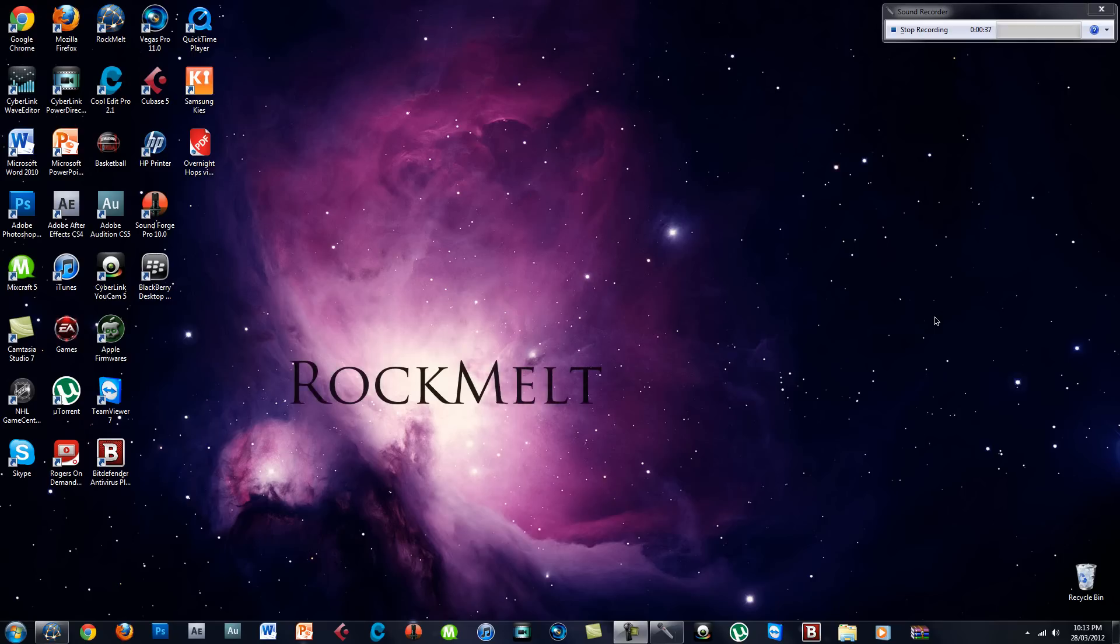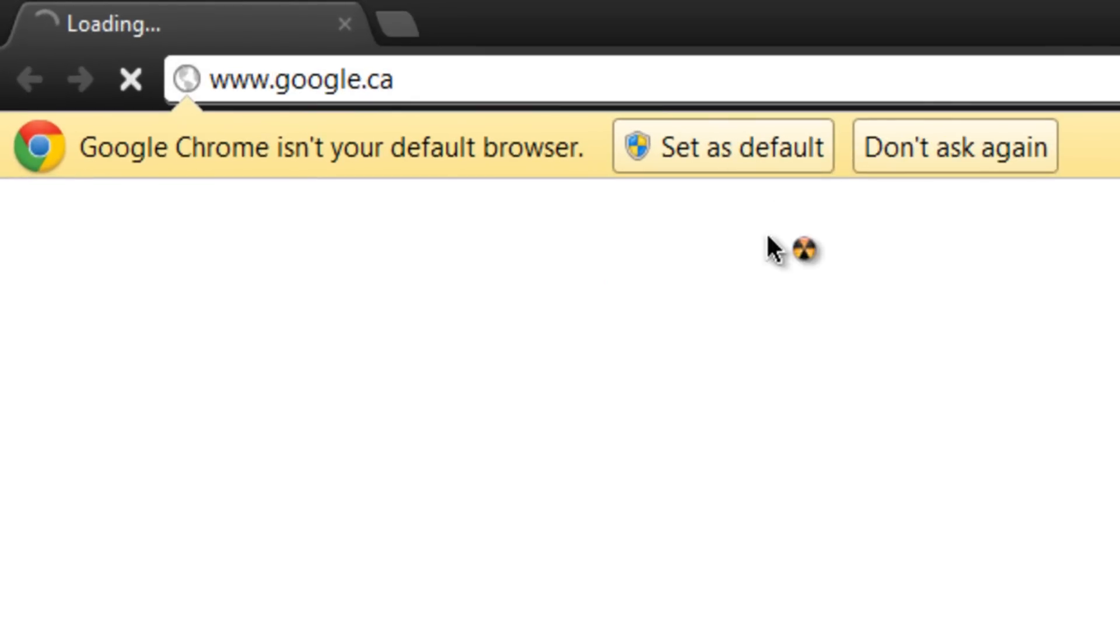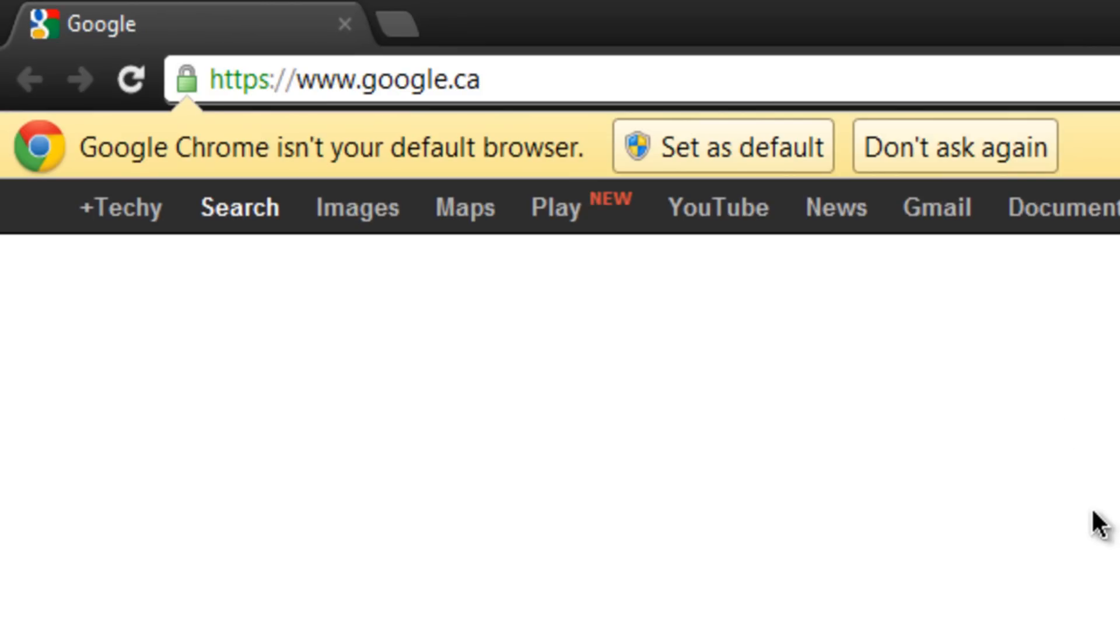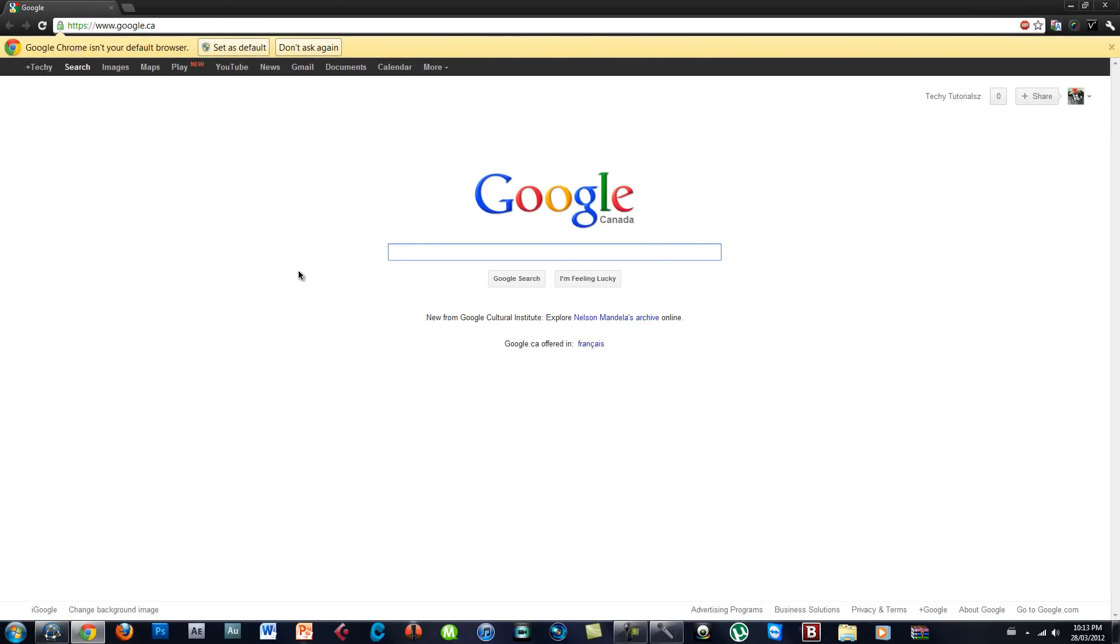If you guys know Google Chrome, it's a fast browser. It's probably the browser I use for every single video that I've had. As you can see, it's asking me to set as default or don't ask again. The reason it's asking me that is because I've set RockMelt as my default browser.